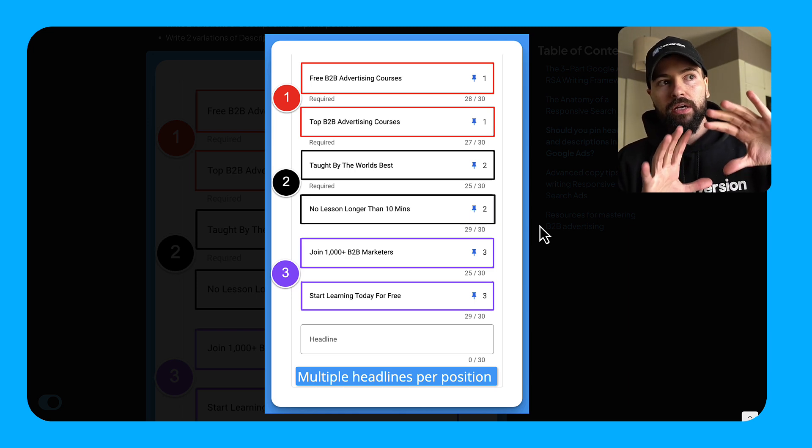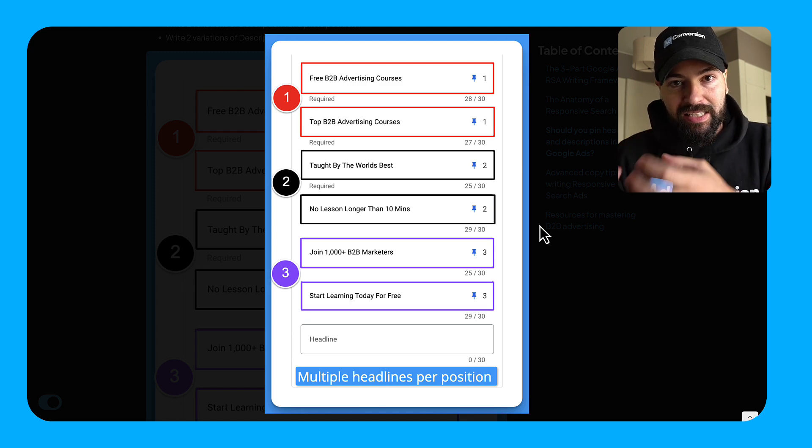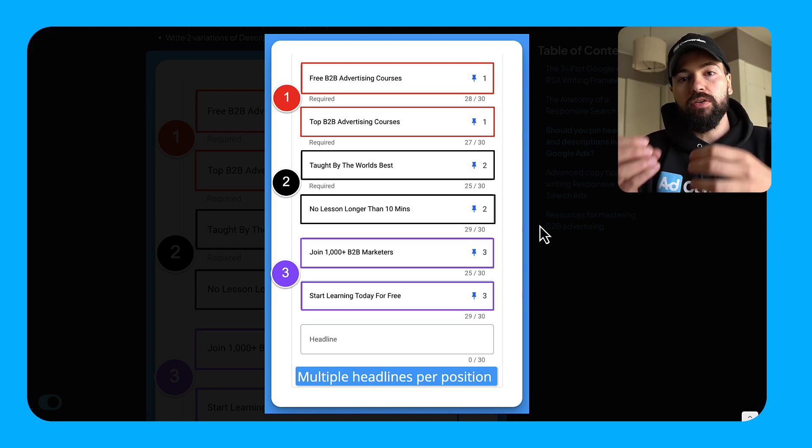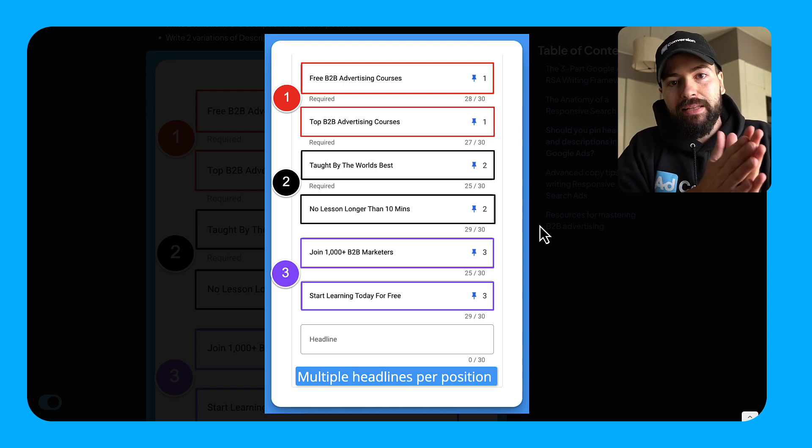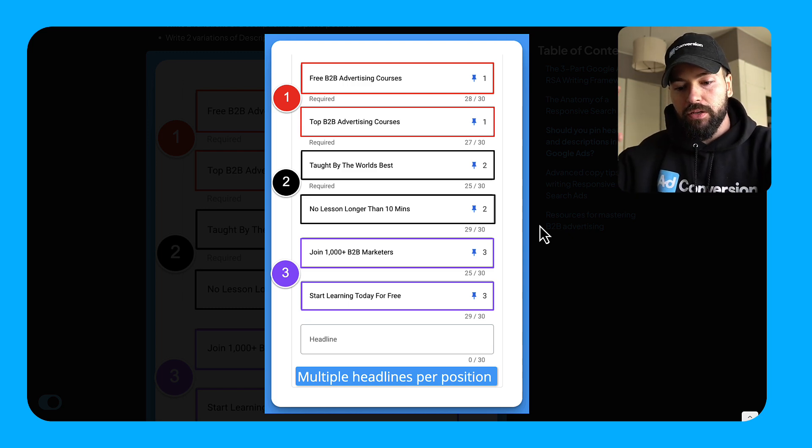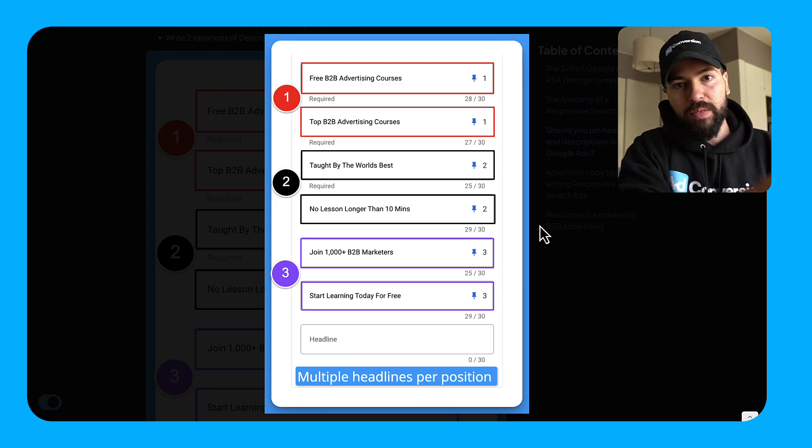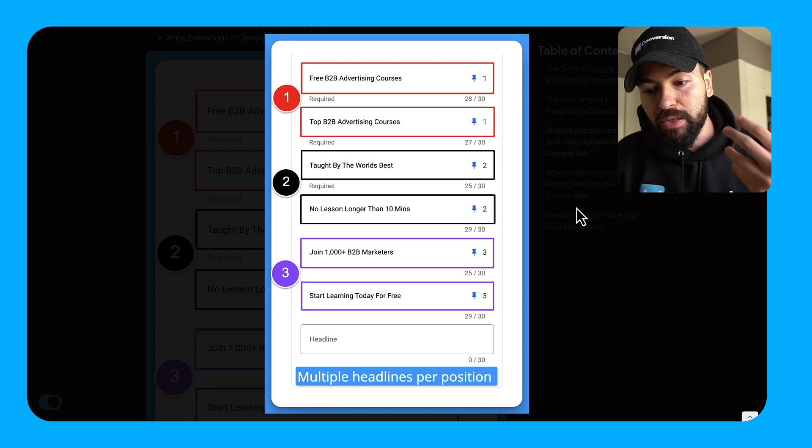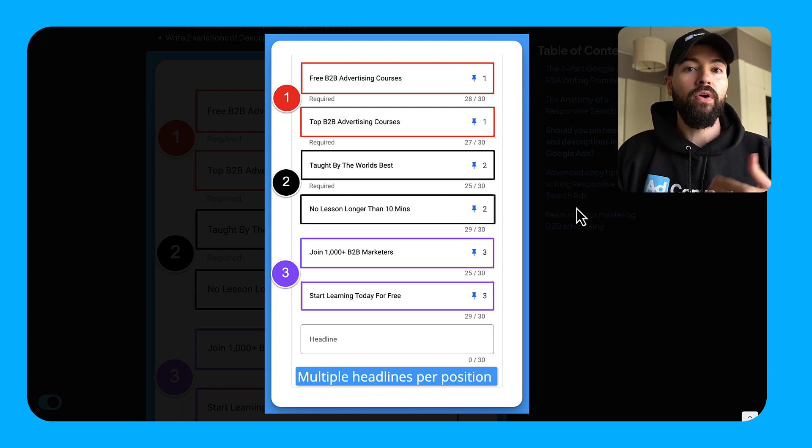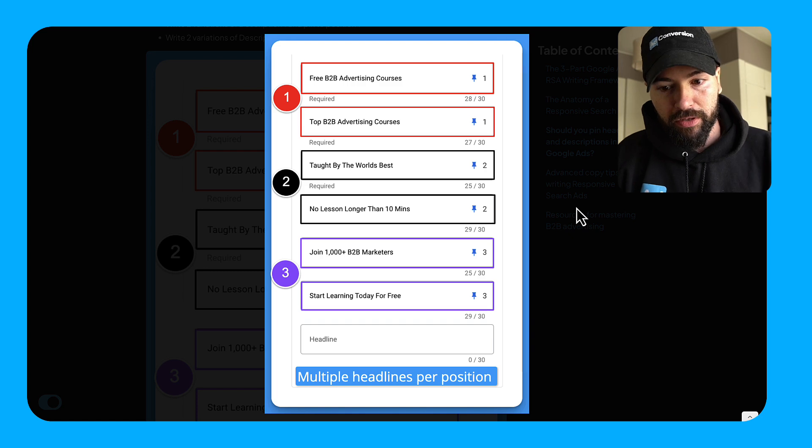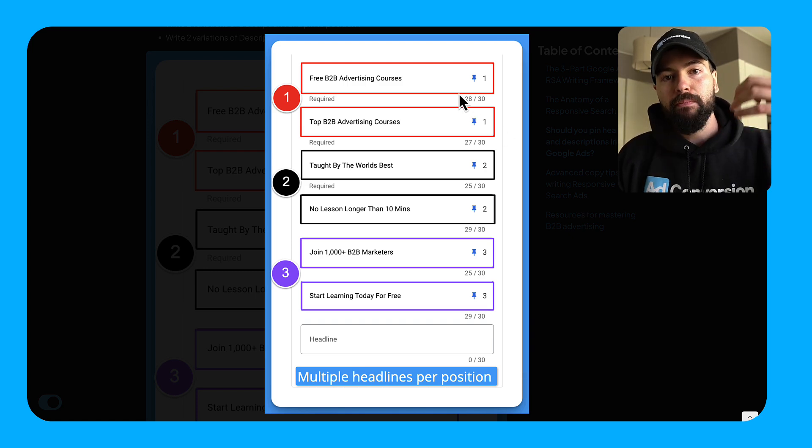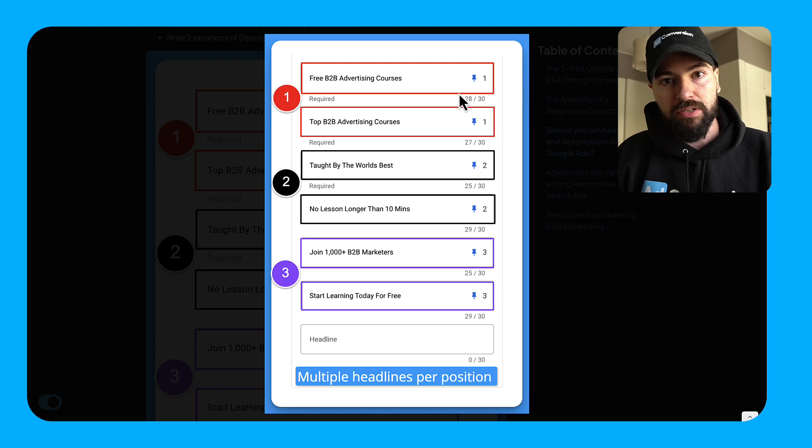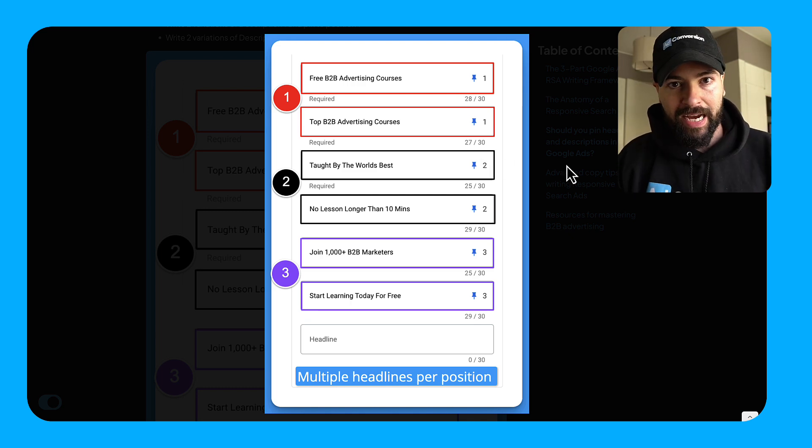By creating two to three variations of headlines per position, it allows you to pin different variations in that slot. So now you're allowing Google to test and mix headlines and descriptions as they see fit. But you're also allowing to guarantee a great user experience and that legibility because you're not letting Google just go crazy and just put something that was intended for the headline three to be in the headline one and vice versa. So this is going to be the unlock for you. And what I recommend you do in terms of implementing the three part RSA writing framework that we talked about, right? So I've got two to three H1s matching intent, two to three H2s differentiating, and then two to three H3s providing a clear call to action.